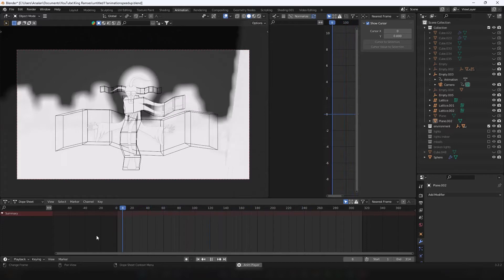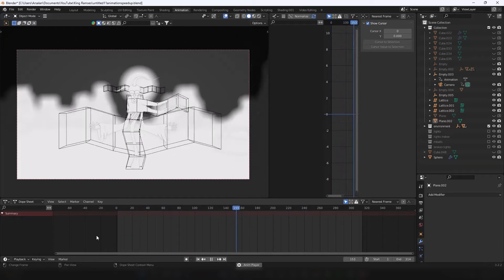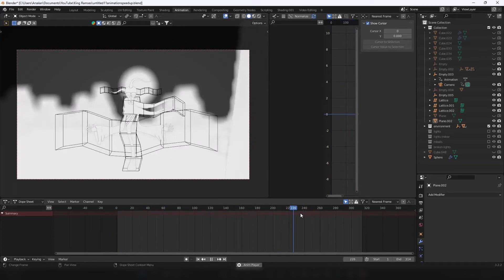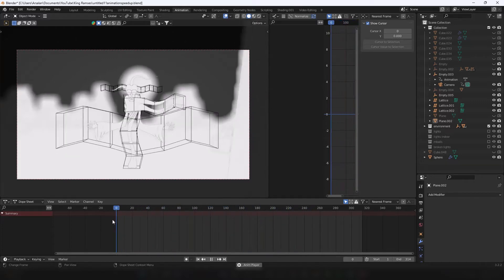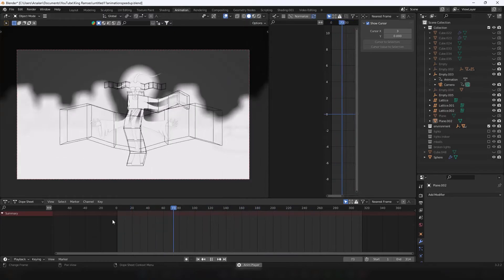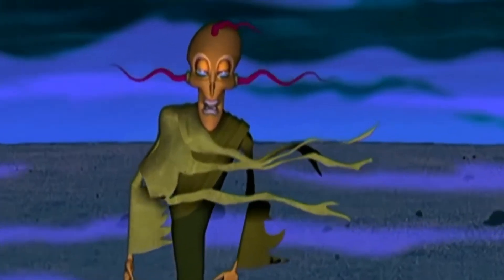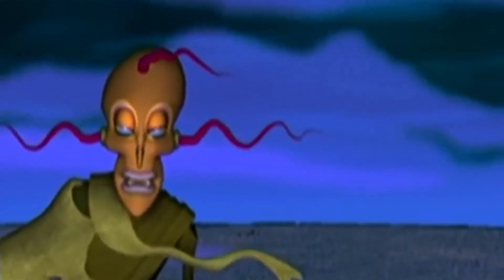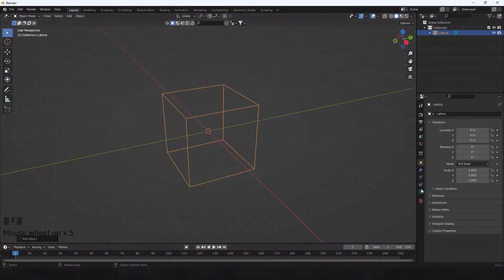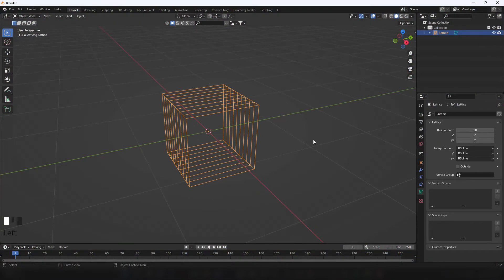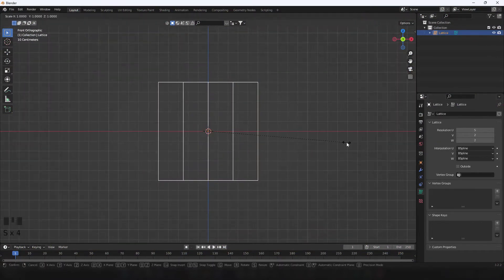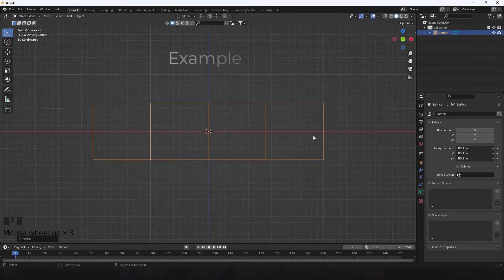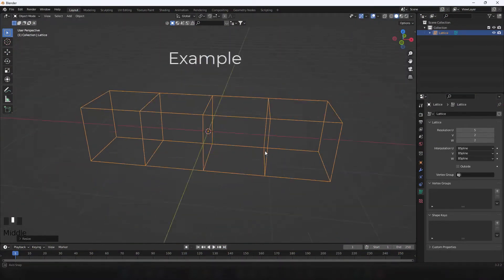If you've ever had to make a wave, you might have run into the issue of it basically oscillating between two poses, similar to the one in the original reference video. To avoid that and make it actually flow in one direction, I create a lattice and increase edge loops on one axis to whatever seems reasonable.